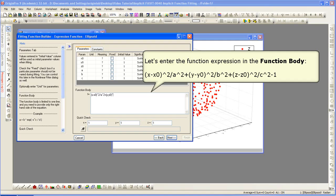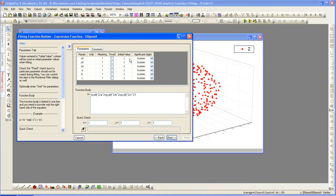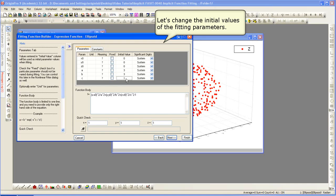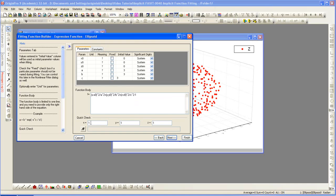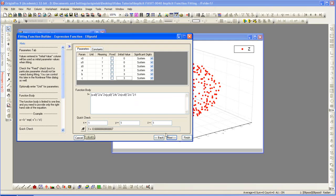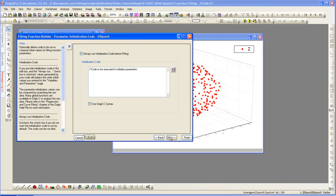Click Next. Change the initial values of each fitting parameter, double click to enter a value. We can evaluate the function to make sure that it is giving us a value and it was defined correctly. Then we hit next.